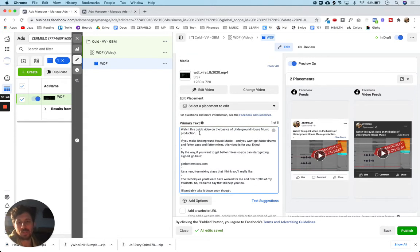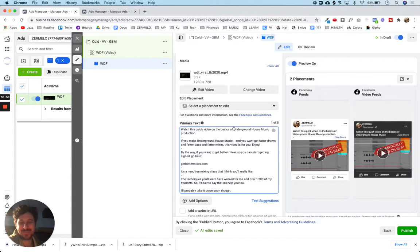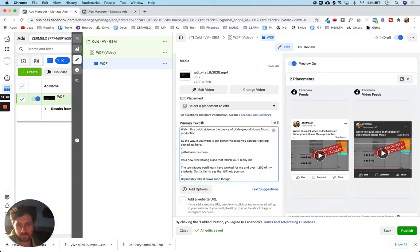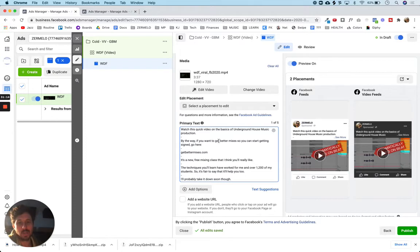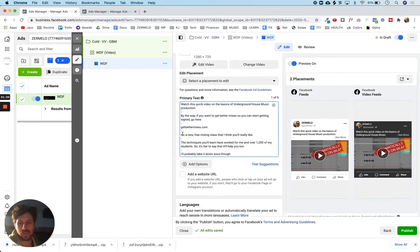Let's check out the primary text to see how this is set up. The most important thing is just: watch this video. It says 'watch this quick video on the basics of underground house music production.' Very straightforward — just telling them what to do. Then I transition into the call to action for those who want to take the next step: 'if you want to get better mixes so you can start getting signed, go here.' And I go a little bit more into what it is.